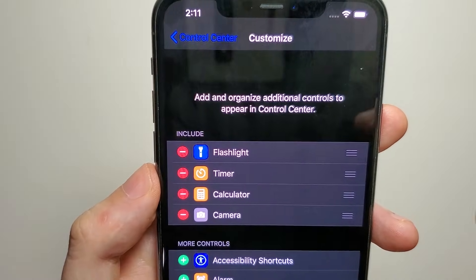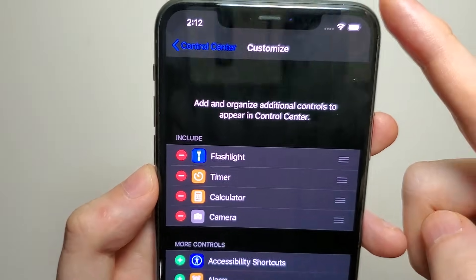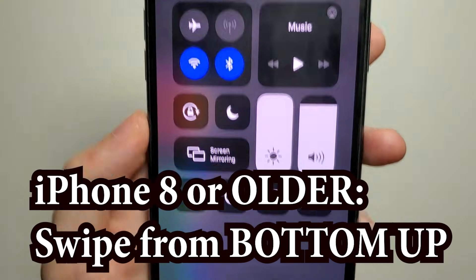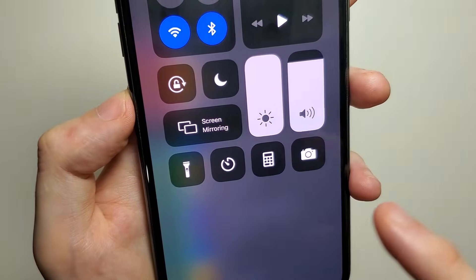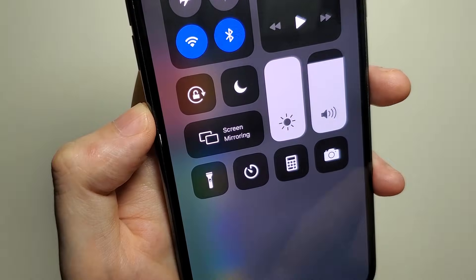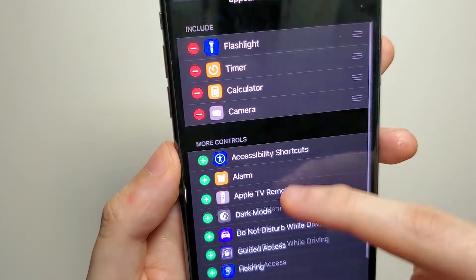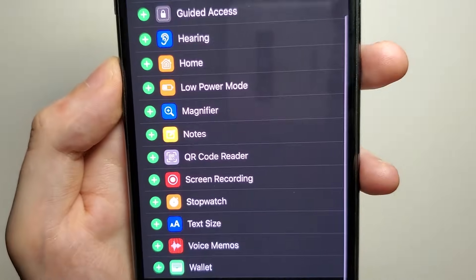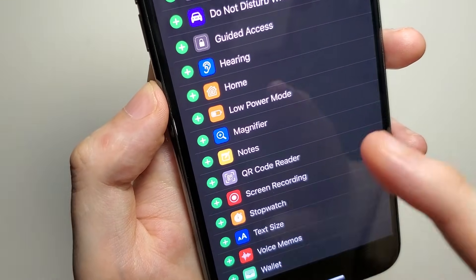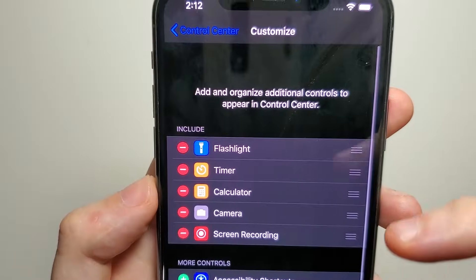So what this is — you guys can see we have these four apps with the red icon to the left. If you swipe from the top right corner, this is the Control Center. Right here we have those four icons — the flashlight, the timer, other stuff like that. Now if you scroll down a bit, right here you're going to see Screen Recording. Press the green button, and now we've brought it up to our Control Center.